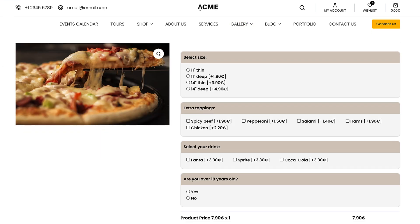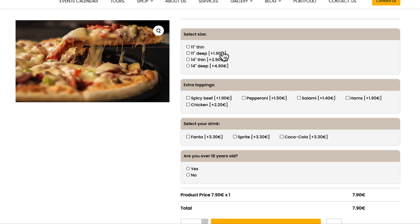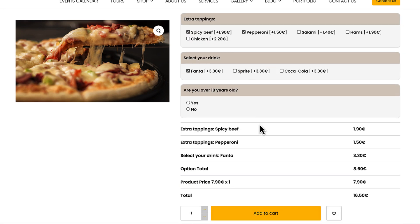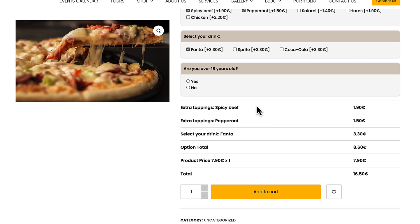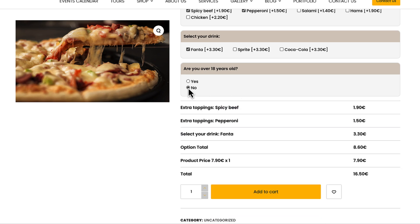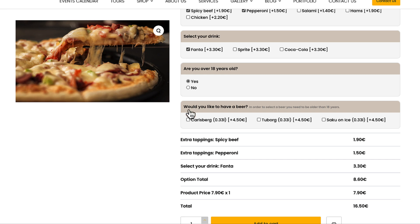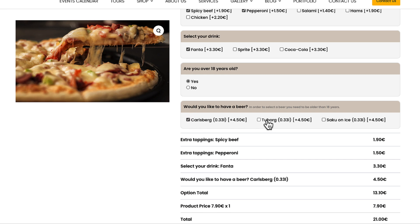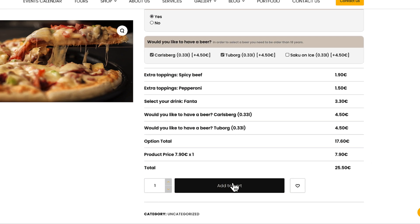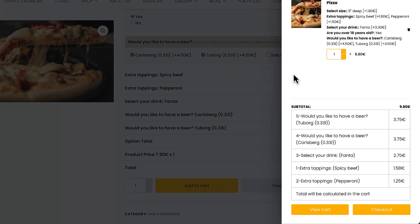As you see there are a bunch of custom add-ons here. I can choose toppings, drinks and I can even add a conditional field here. Take a look. Yes or no. And I can choose once again whatever I want. If I add it to the cart, everything is added to the cart as you see here.